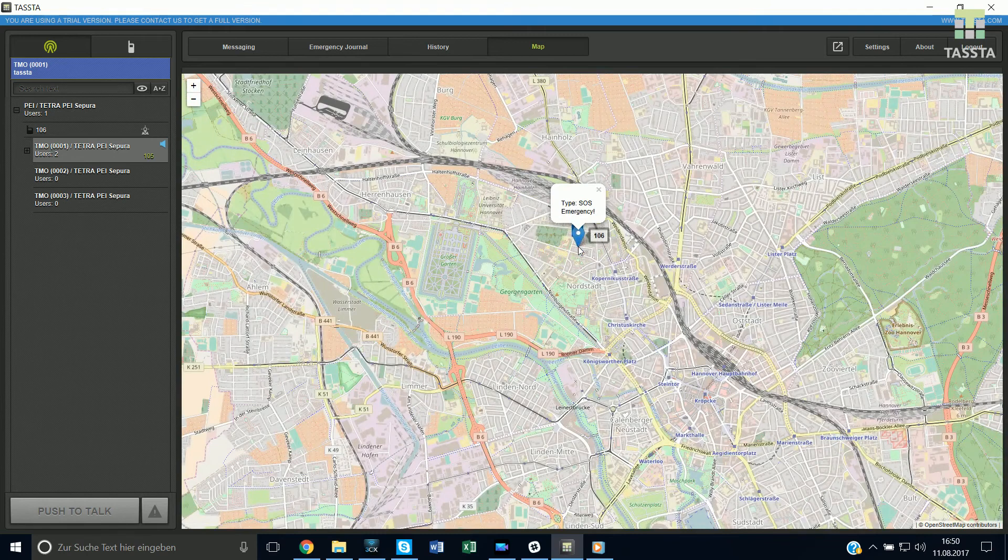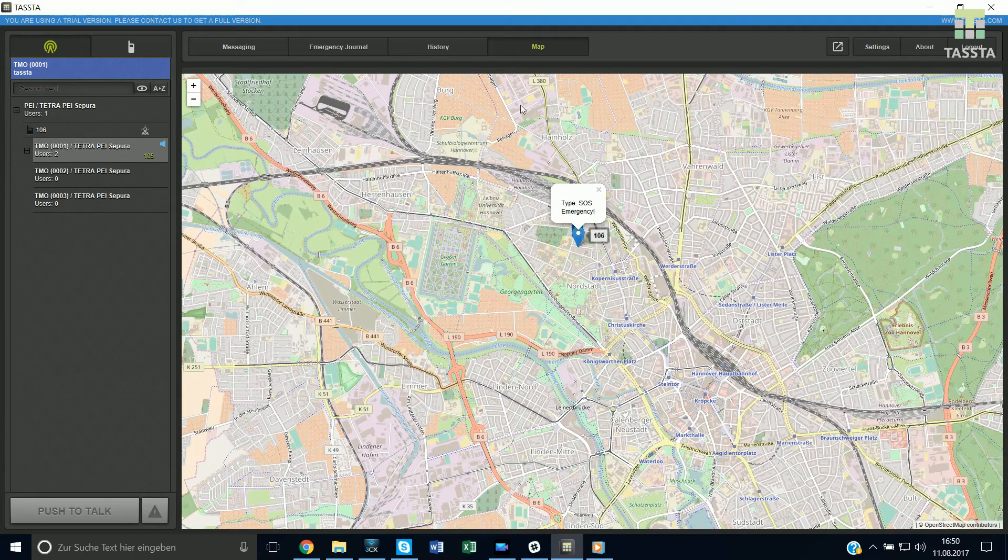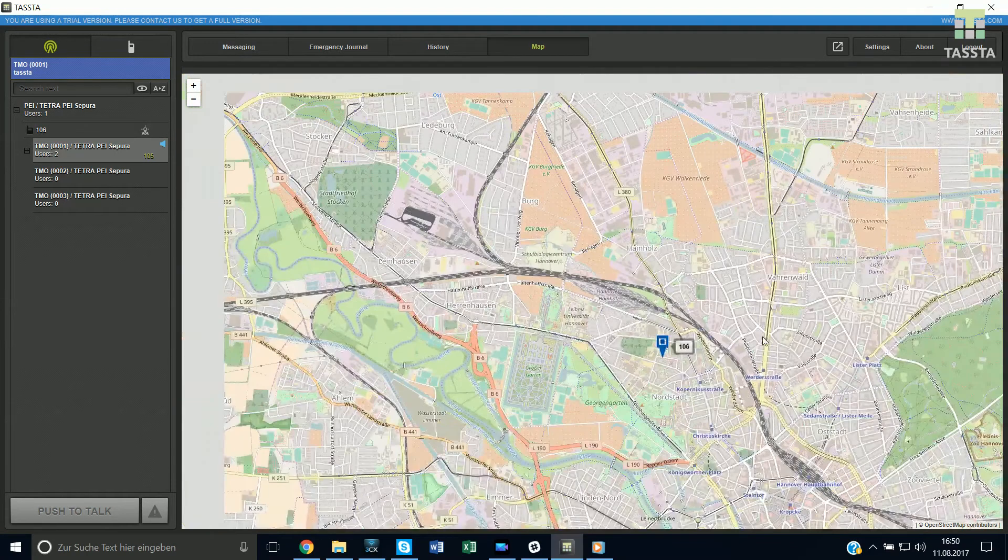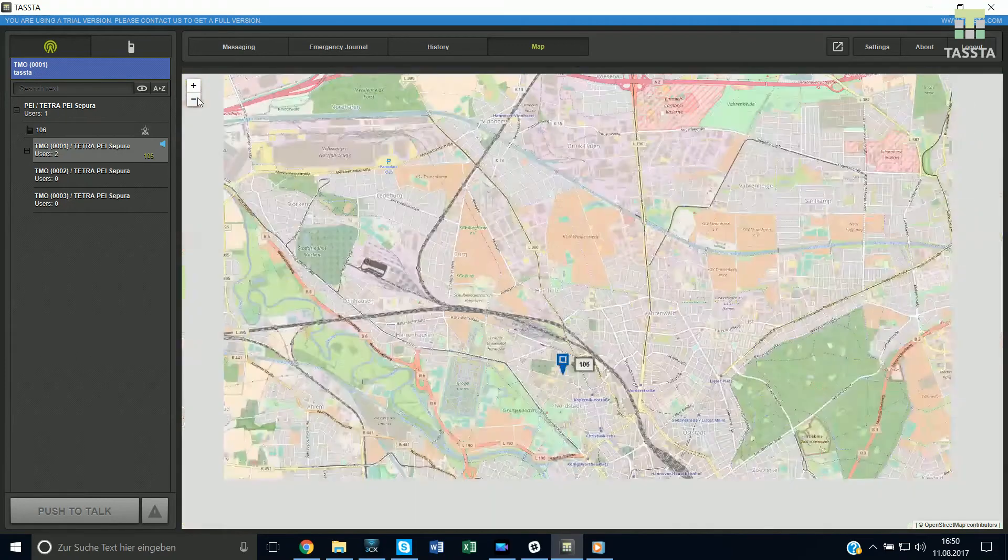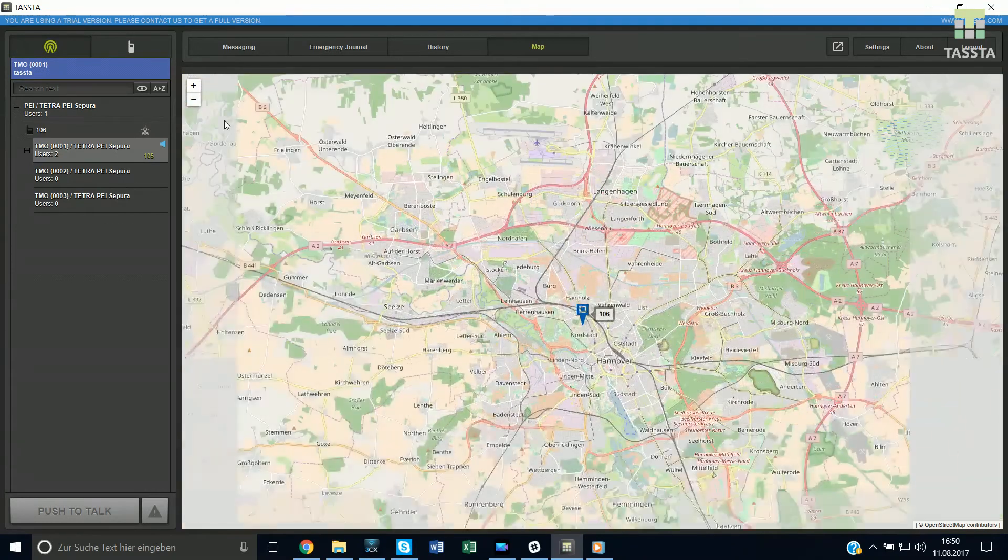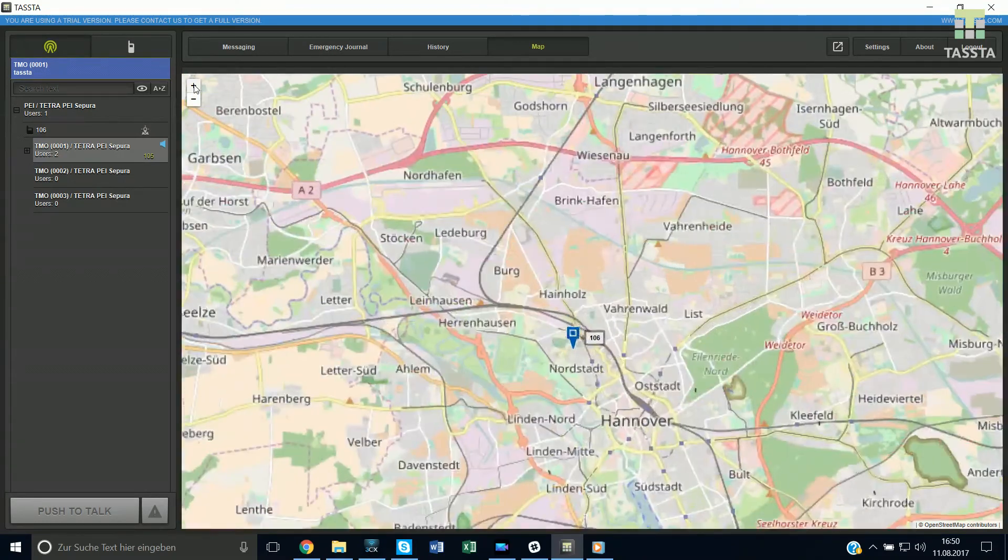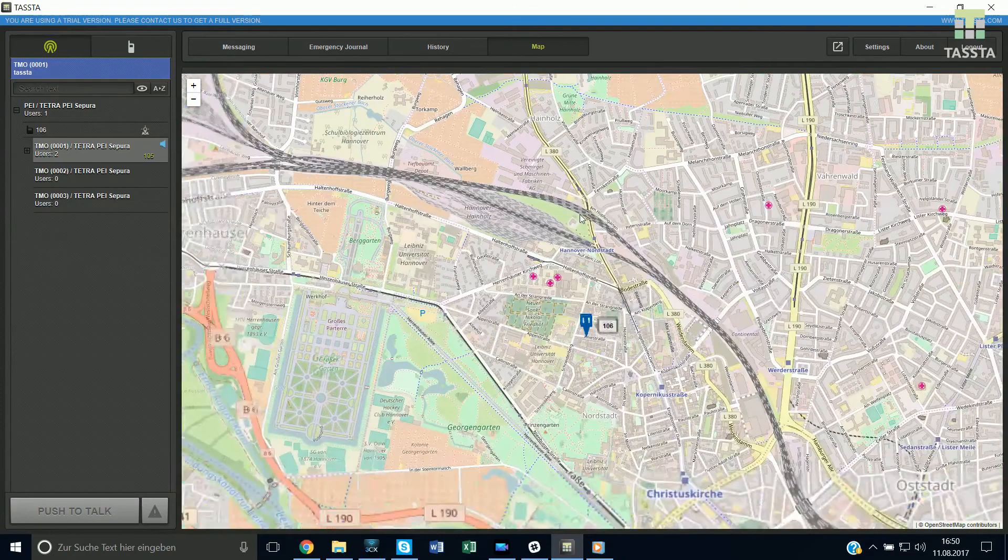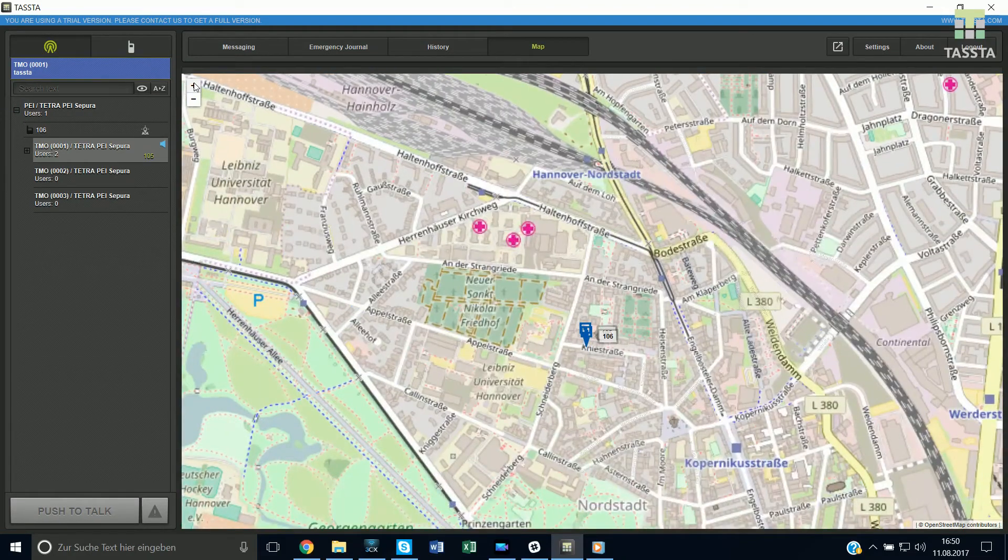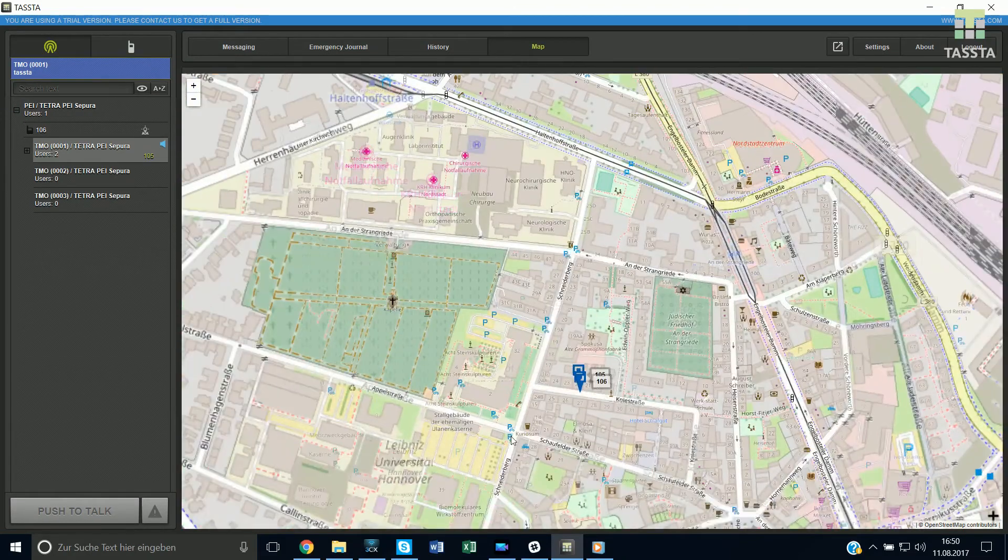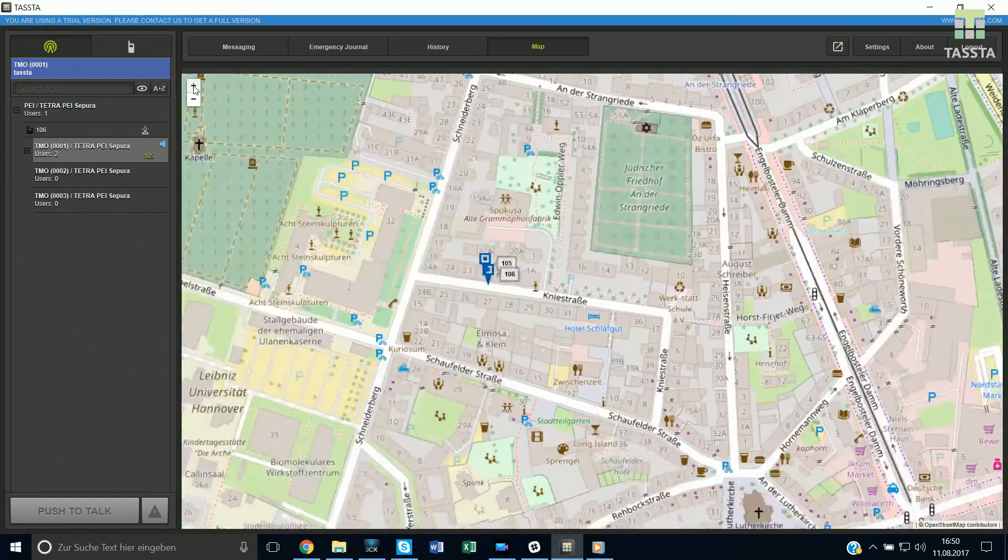Besides that, you have the map available with full functionalities so you can see anytime and anywhere where your Zepura radios are or other radio users providing GPS information.